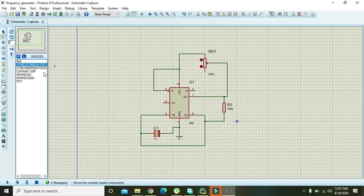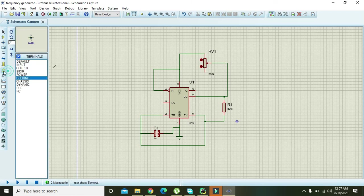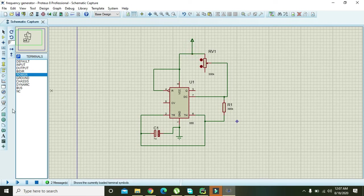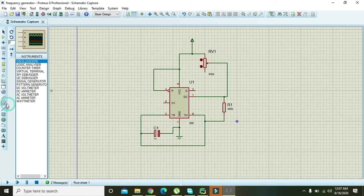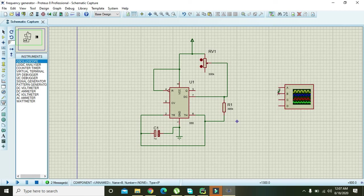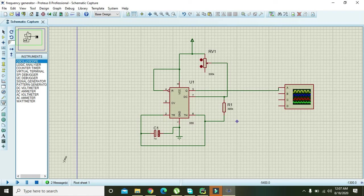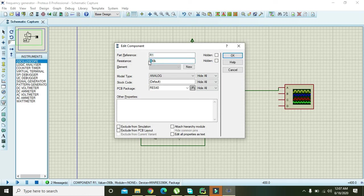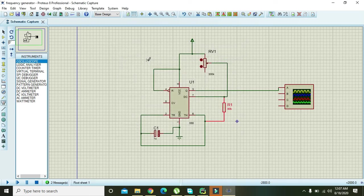Now give power to the VCC. Also take oscilloscope to observe the output. Output is on pin number three. Also you need to change it to 90k, not 390k.